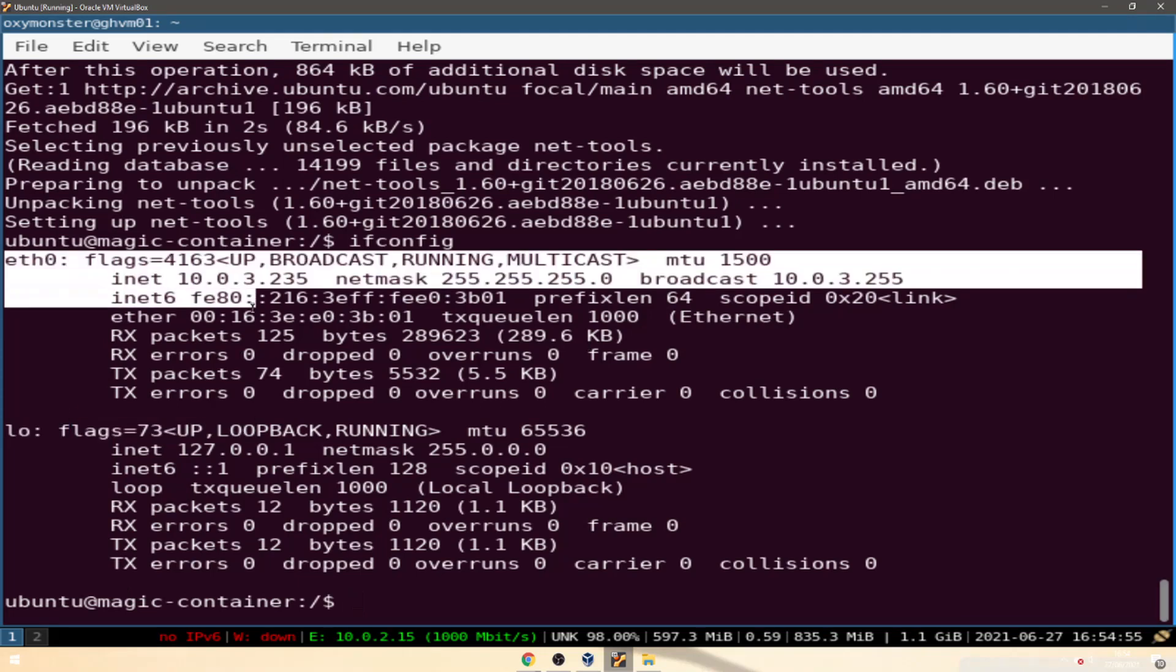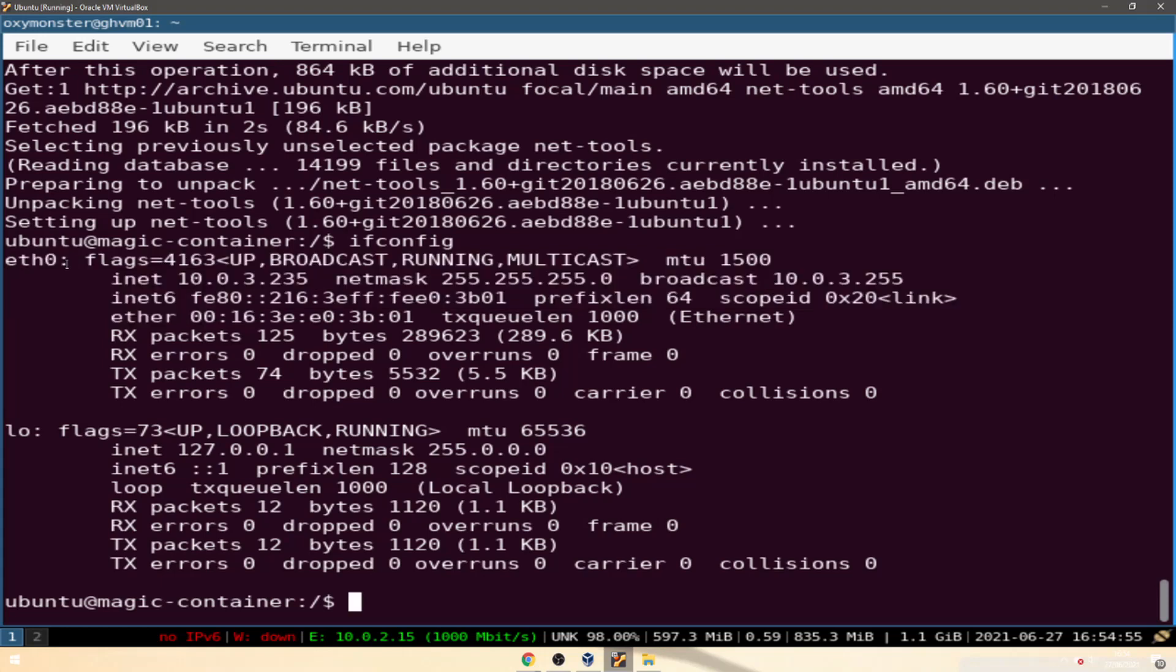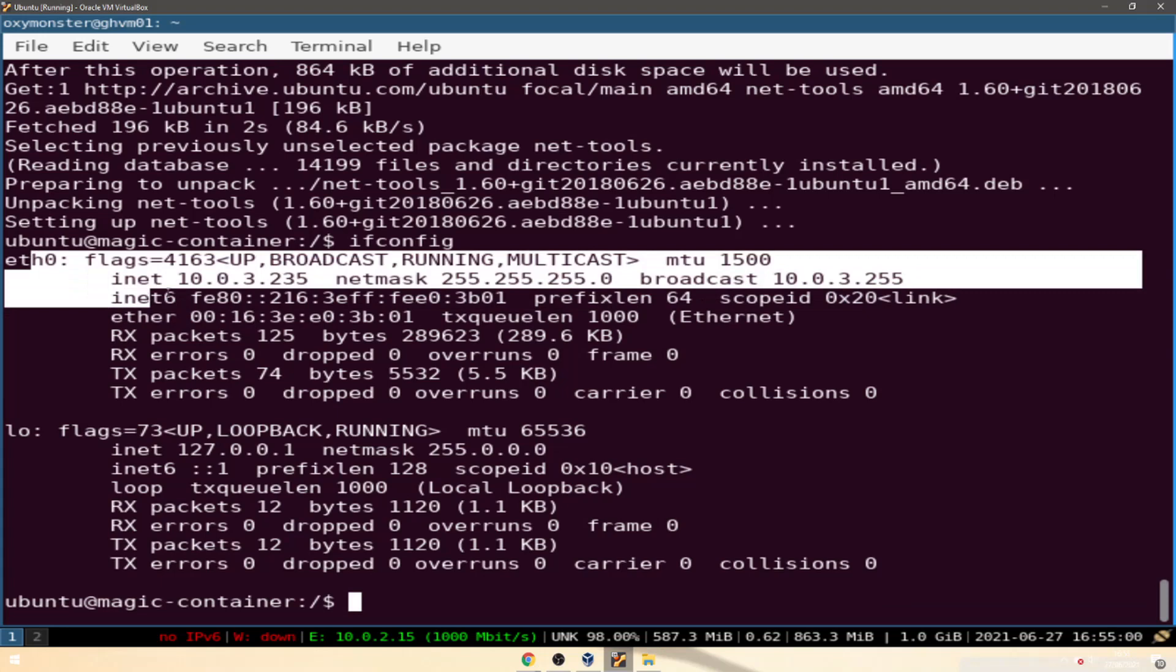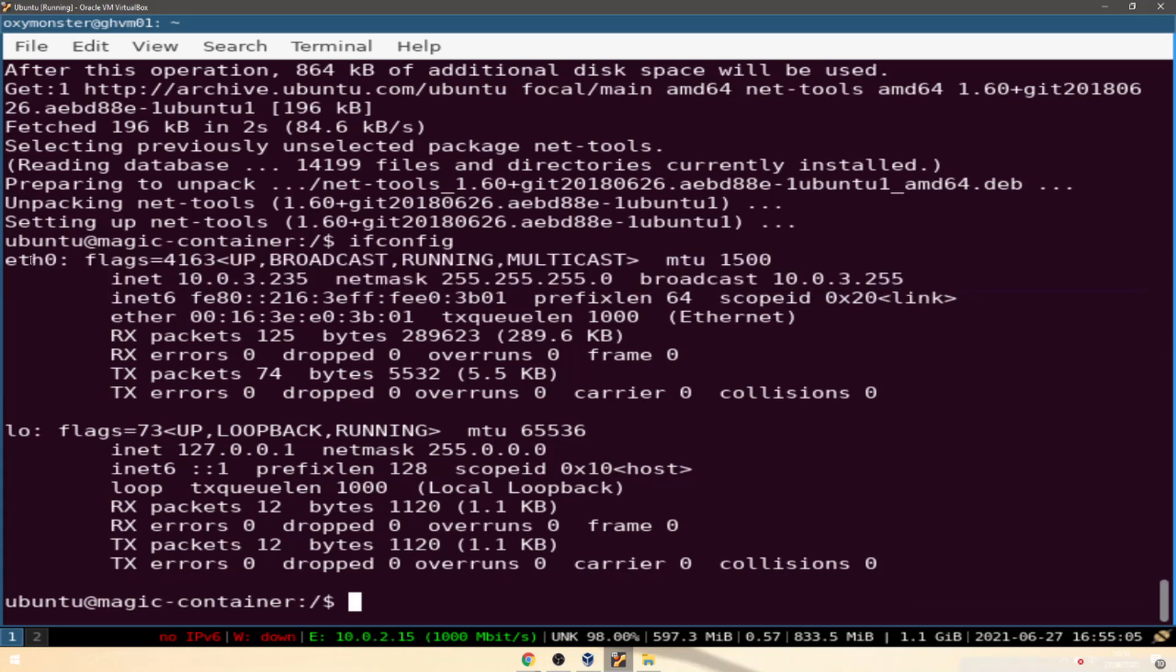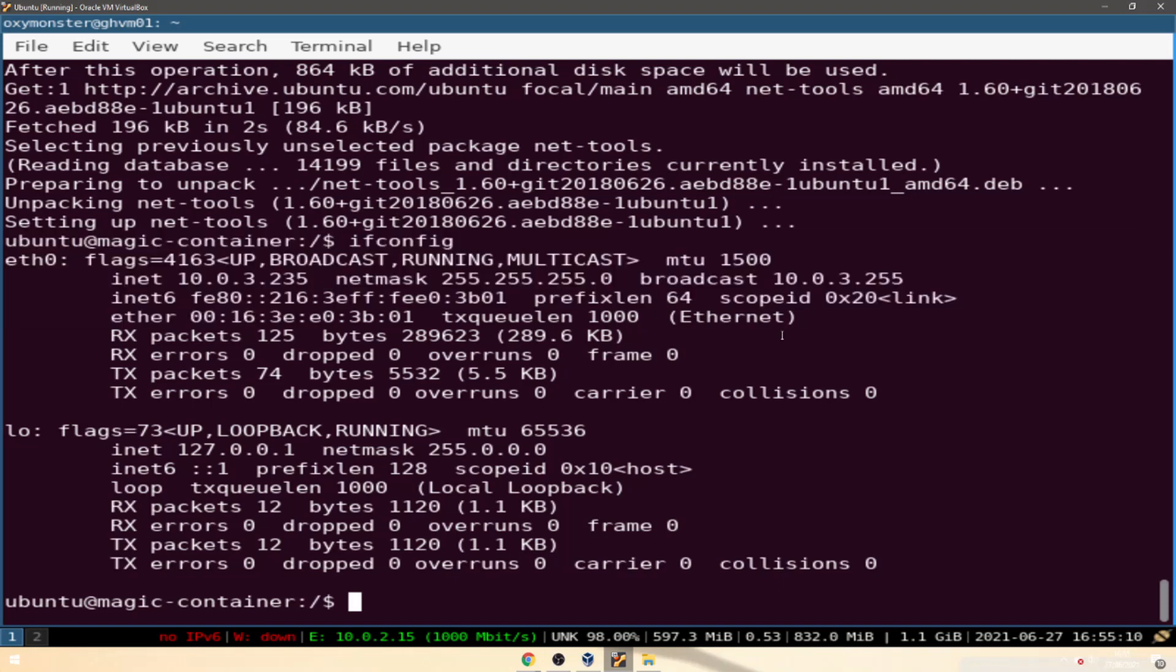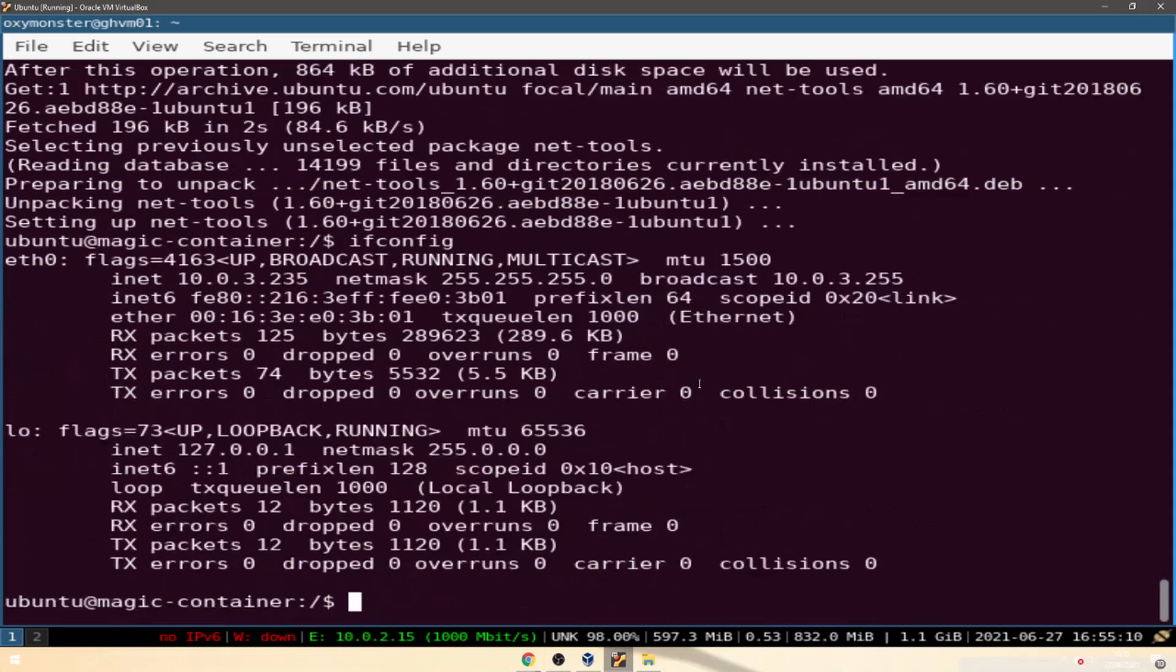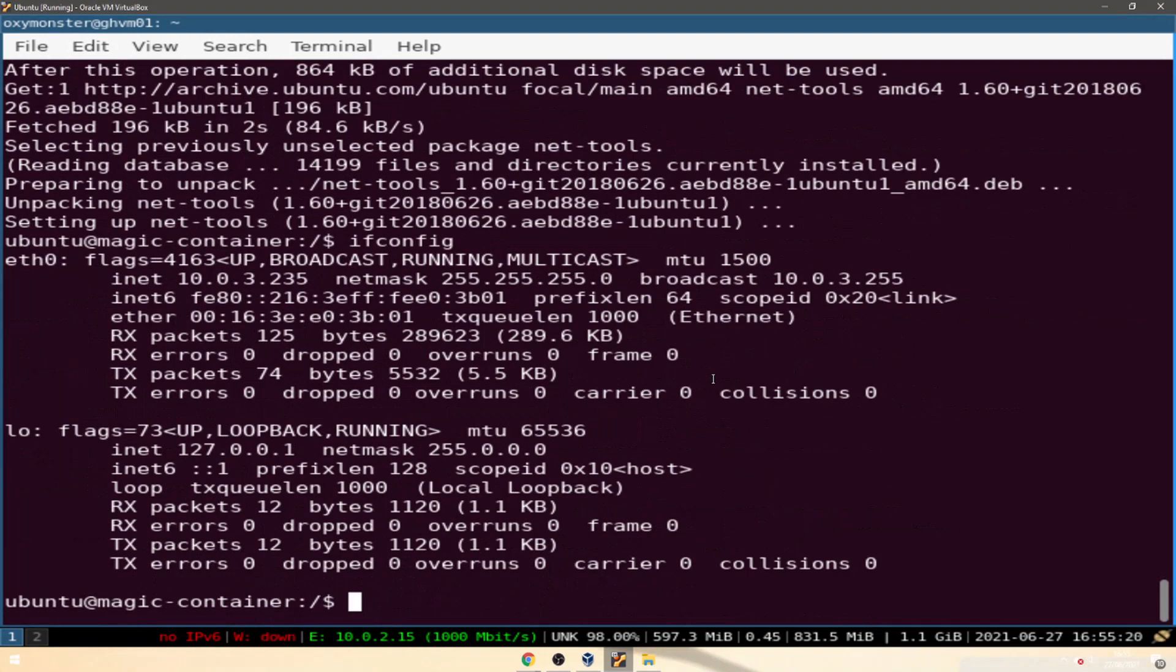For those of you who know, ethernet 0 means a physical ethernet port, but this is a container inside of a virtual machine so how is there a physical port. That means that this container literally does not know that it isn't a physical computer. This container is 100% convinced that it is a physical computer and it is not a container.